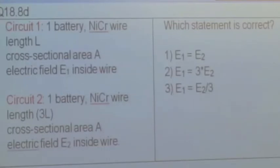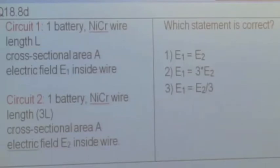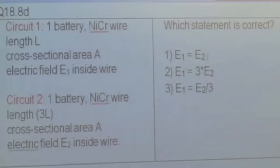Then we have a second circuit which consists of one battery with the same EMF — for instance, both are 1.5-volt batteries — also connected to a nichrome wire that's three times as long as the wire in the first circuit, with the same cross-sectional area. It has a different electric field, which we'll call E2.